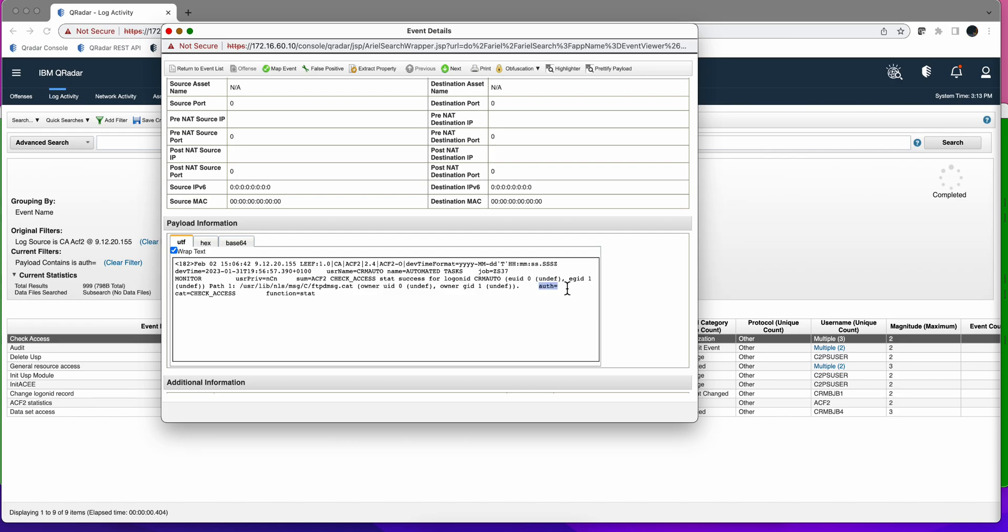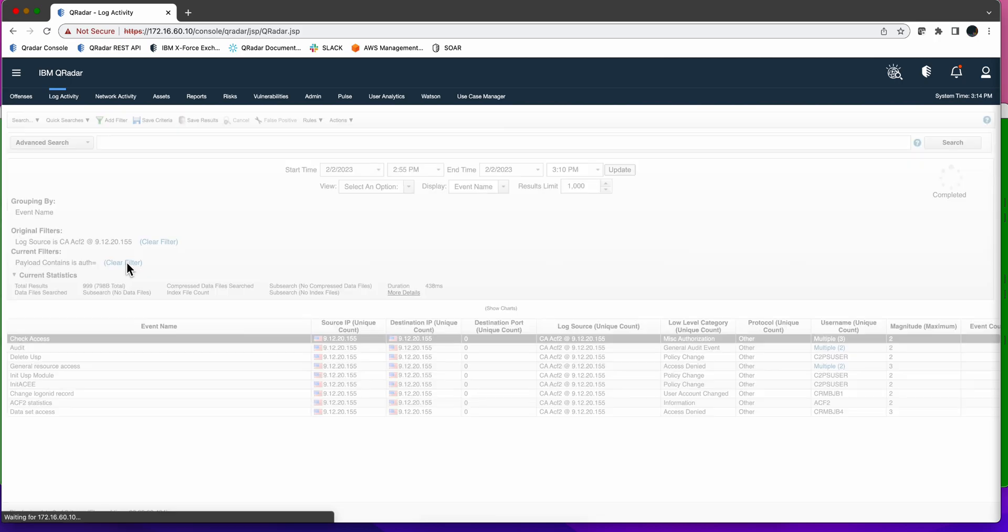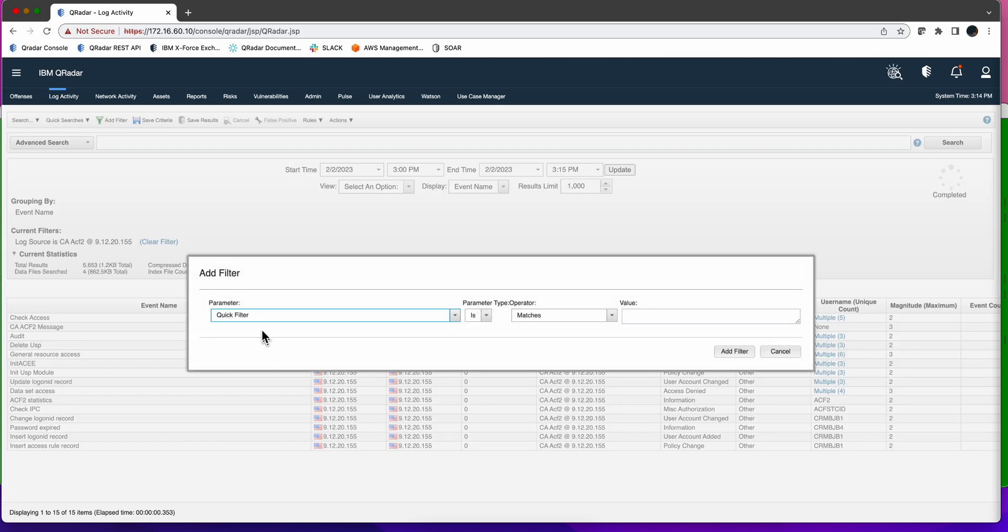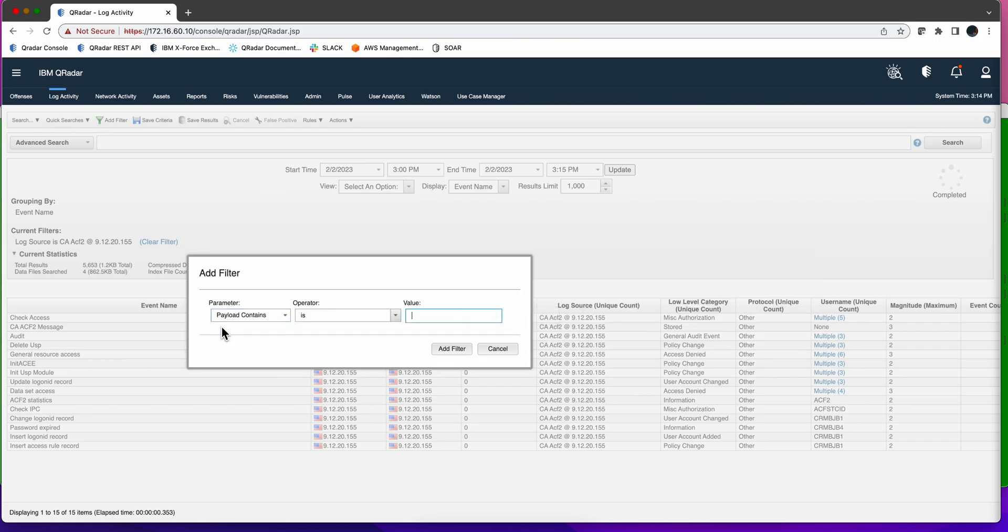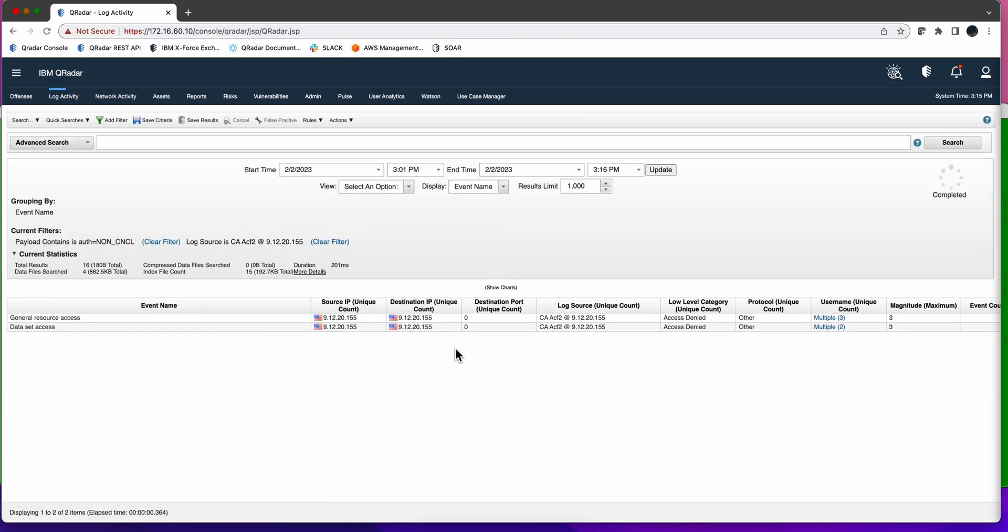We want to look for the ones that have out equal something. In particular, the people who want the report want to see what is called in the ACF2 non-cancel. Let's actually edit this search. It's going to be easier just to clear this filter and add a similar one with payload contains. We're going to put here out equal and the parameter is called non-cancel and I believe it is spelled like that. Let's see if I got this one right. When we add that filter, we have some that do have that component. Let's take a look at one of them.